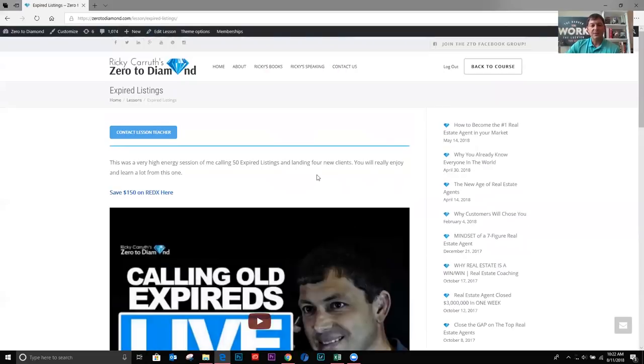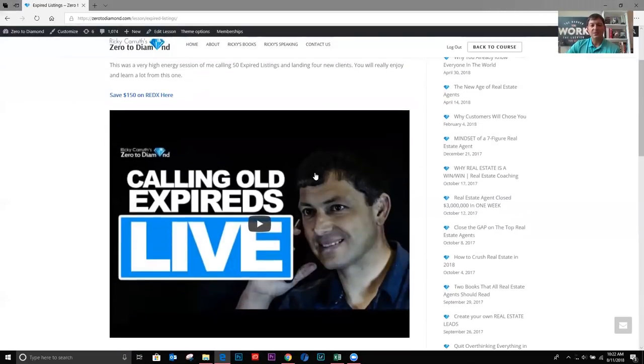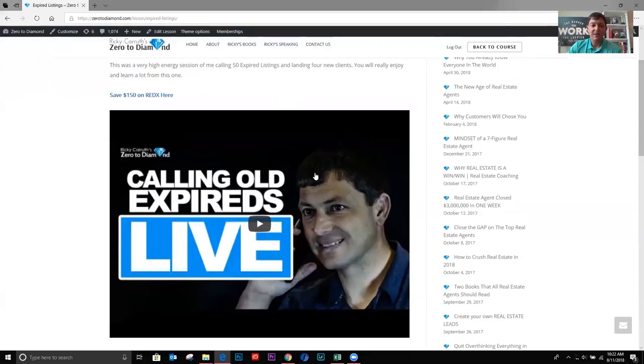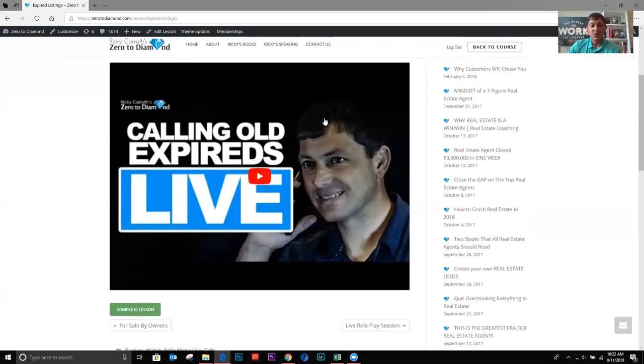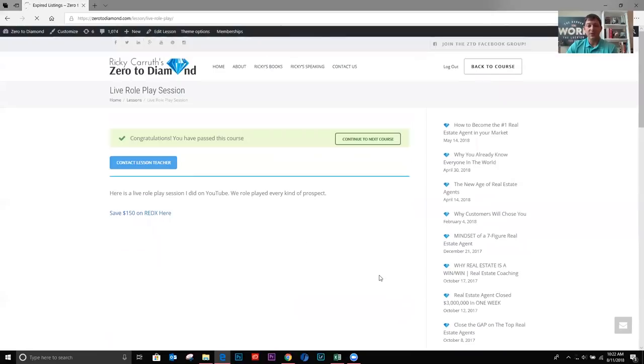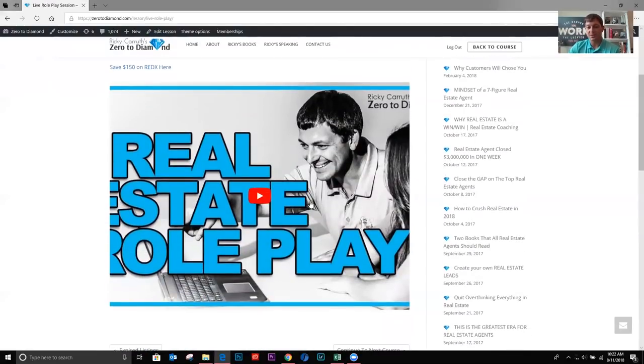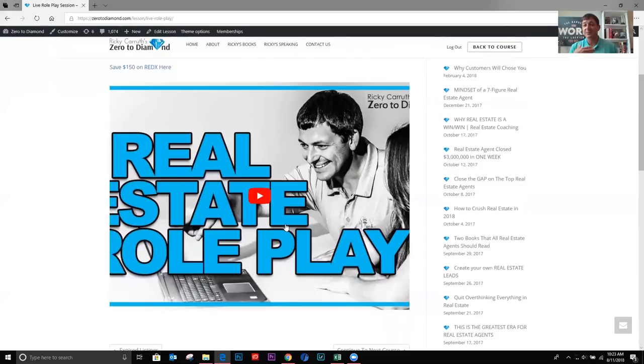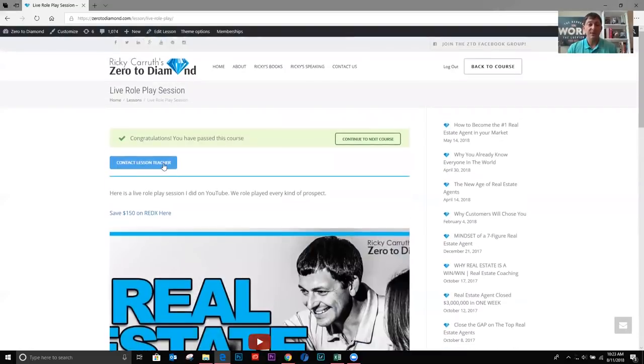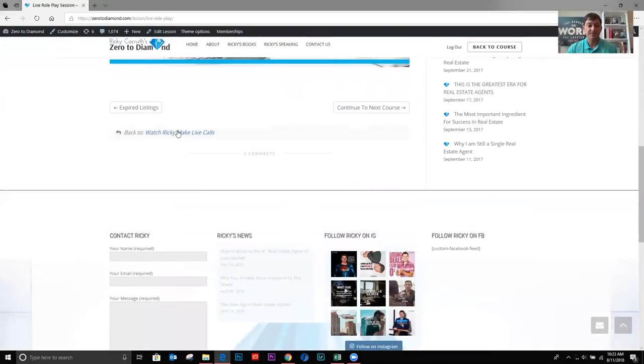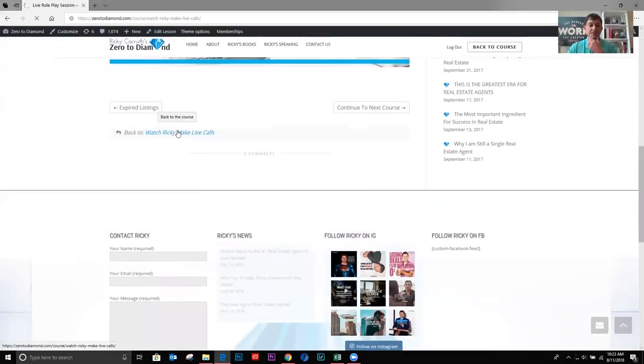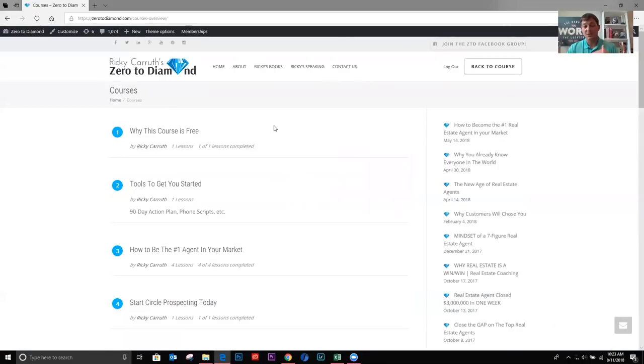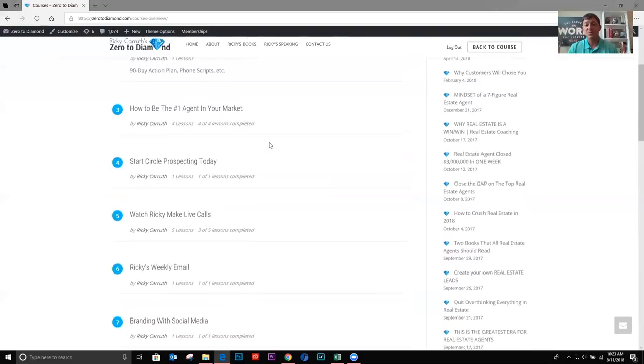And then this is a section I did on calling old expires and some of them are new expires and then kind of went back in time, but had a lot of fun on this with a lot of energy. So you're really going to enjoy that one as well. This is a live role play session. I role played with people in the zero to diamond coaching program. They called in, you role played whatever scenario they wanted and you're going to find tons of value out of this. So that's the section on me making live calls.